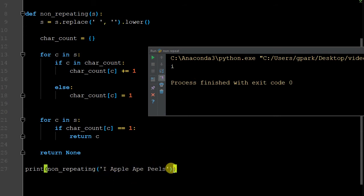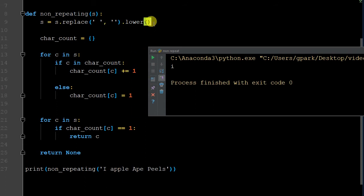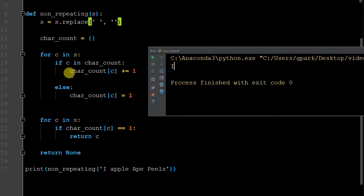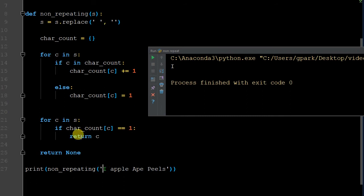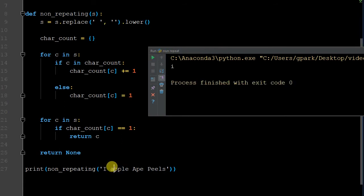The reason it only returns the first unique is that as the second loop iterates through the string, when it gets to the letter 'i' and character_count equals one, it returns immediately and exits the loop completely. It would have continued to 'a', but 'i' came first. I'll remove the lowercase temporarily to show what happens — you'd get a capital I returned as the first unique, but there could be others. Now let's see how to return all unique elements.